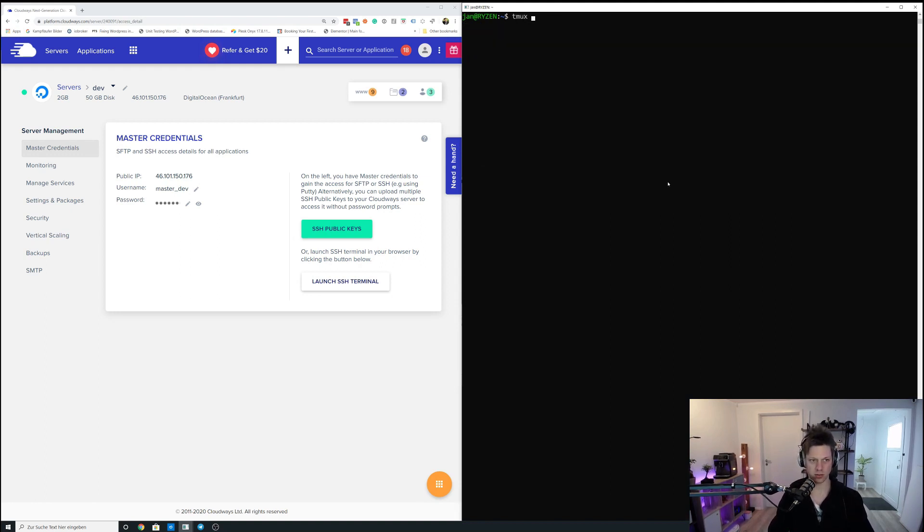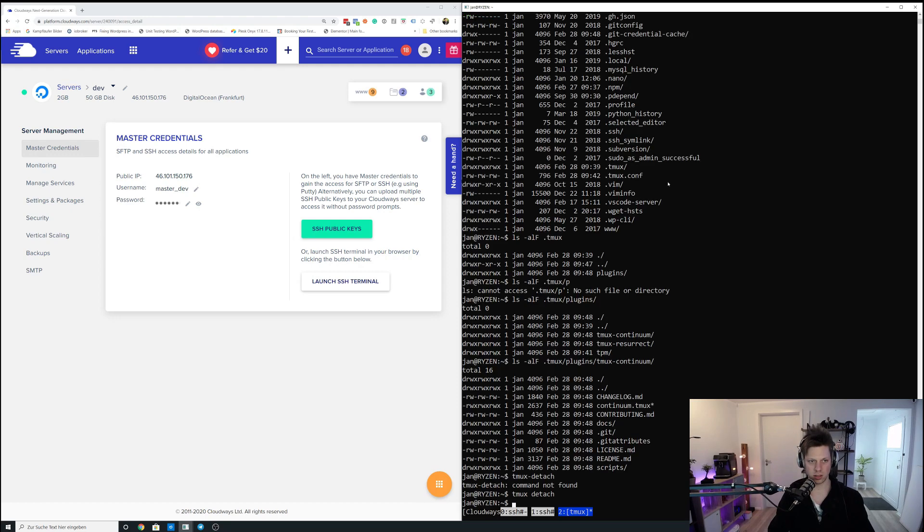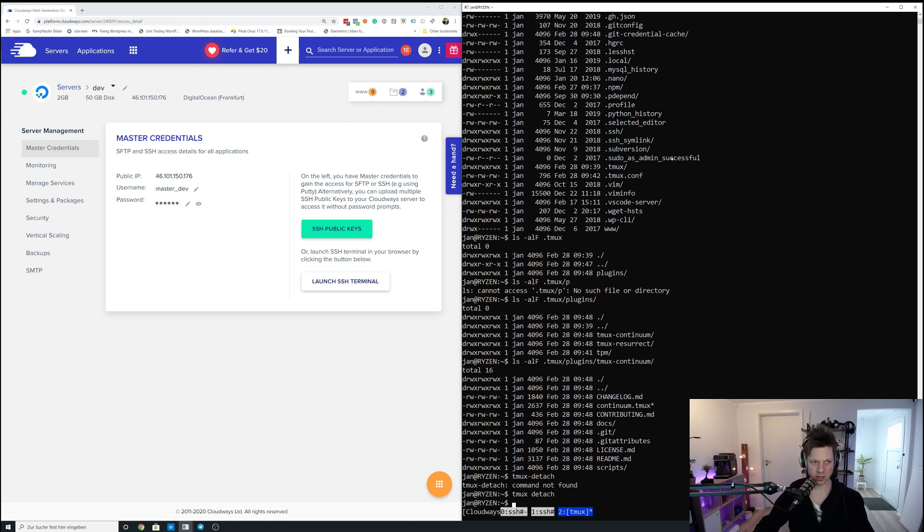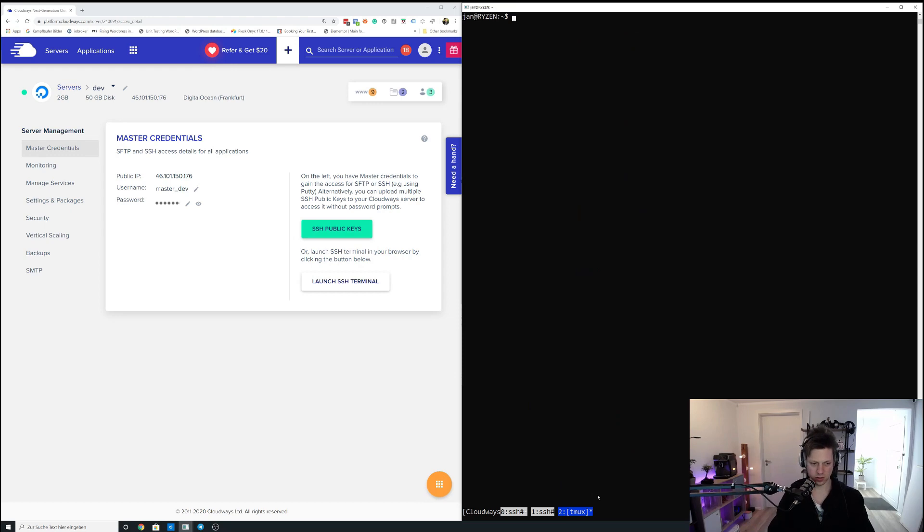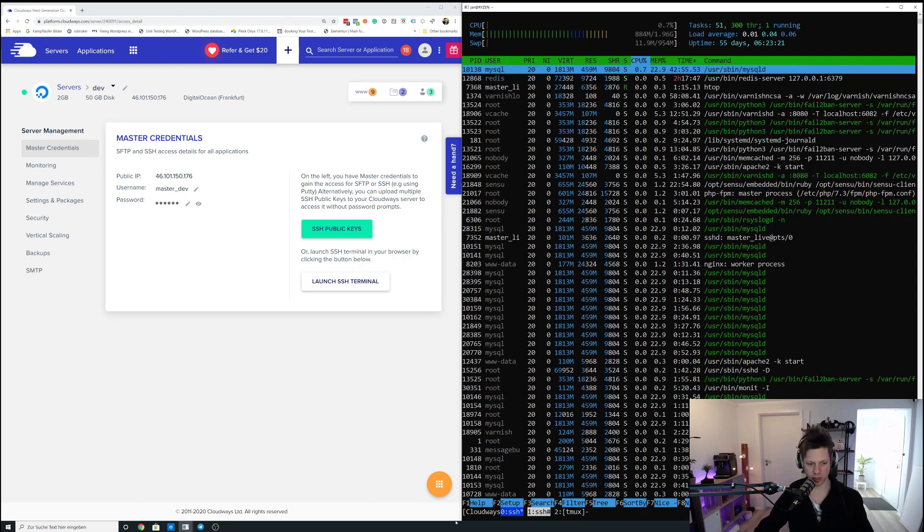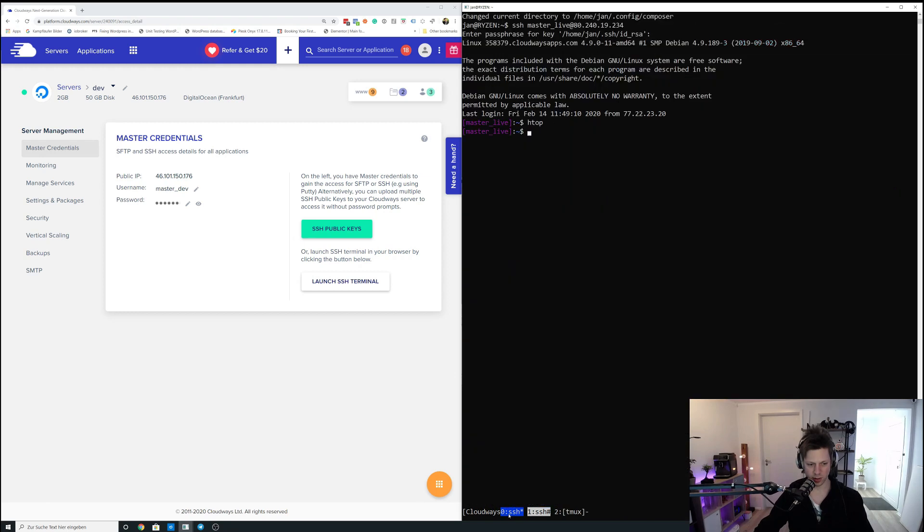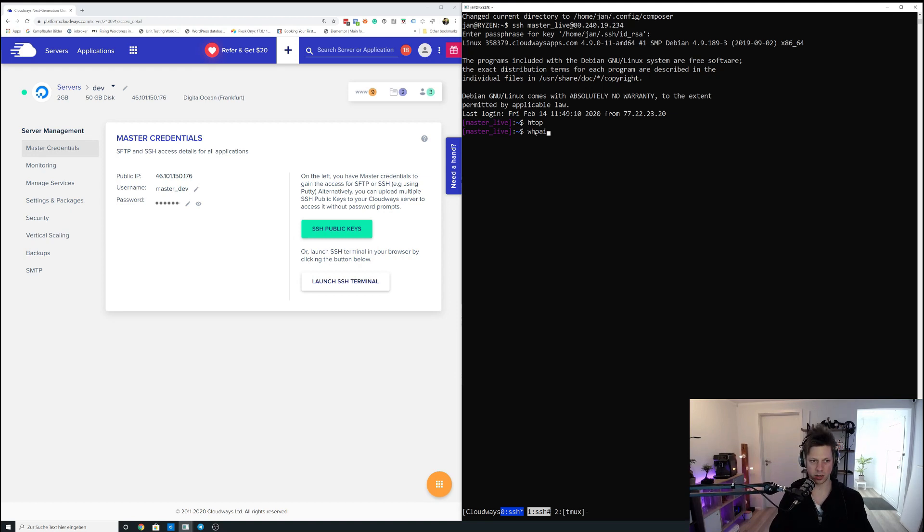So what I can do now is I can say tmux attach session and then tag it to Cloudways. And now you can see that the contents in this bash have changed. You can see the name of the session right here that says Cloudways, and then window one is SSH and window two is SSH and window three says Tmux. So what that basically allows me to do is I have three windows. You can see the highlighted one in blue right here. So this is an SSH session on the master server, on the live server. So if I say who am I, I am master_live as shown here.